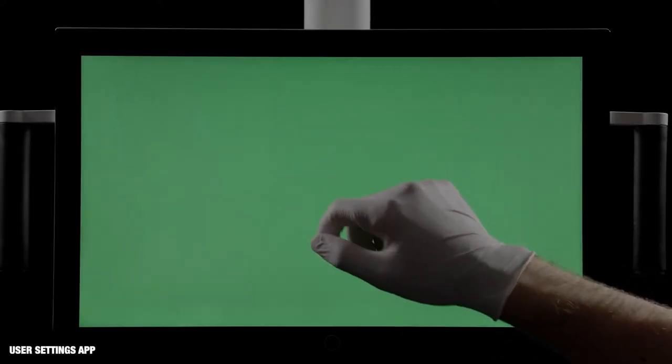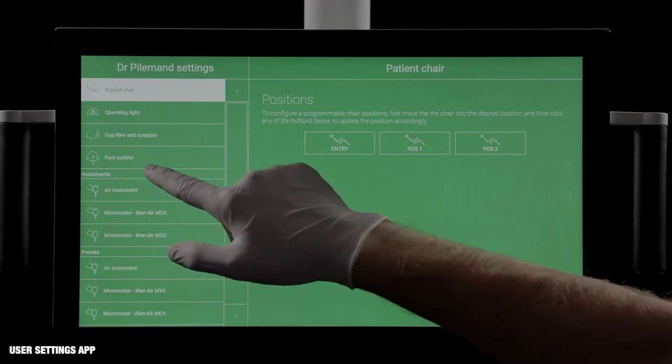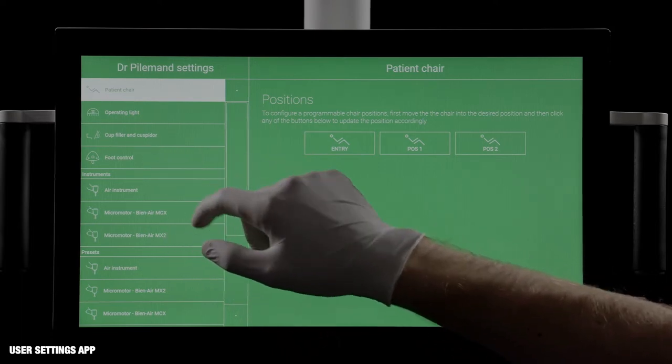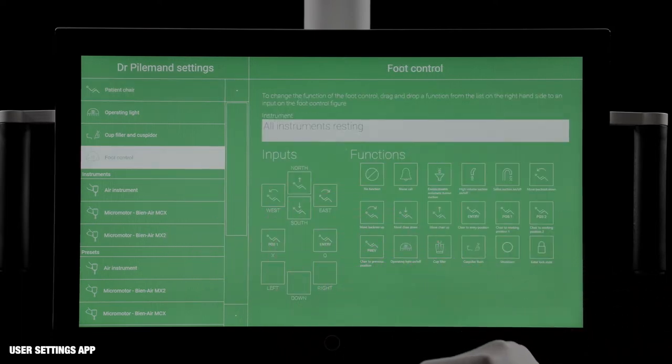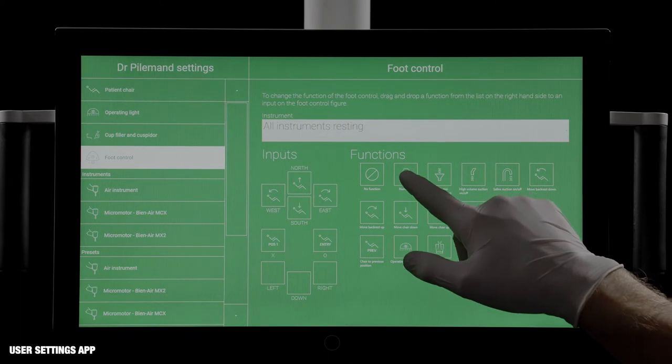The User Setting app is used to configure the individual settings. To configure the foot control, for example, drag and drop a function to the designated button.